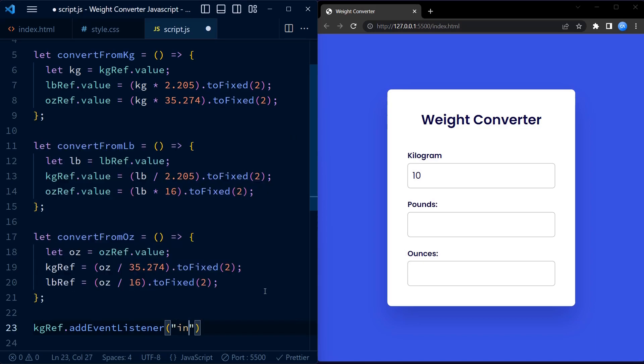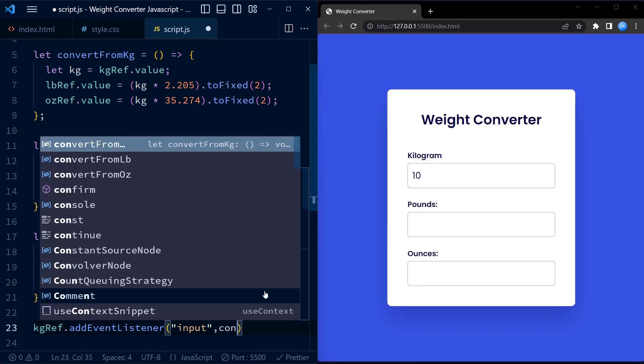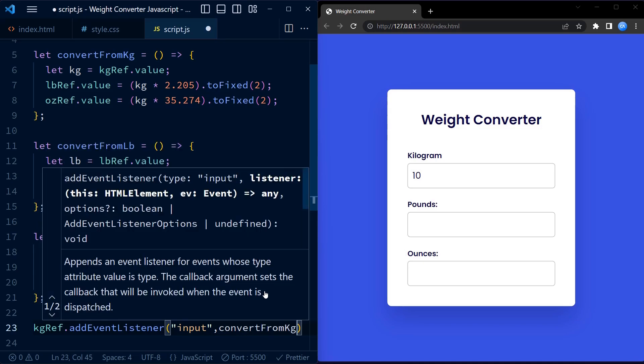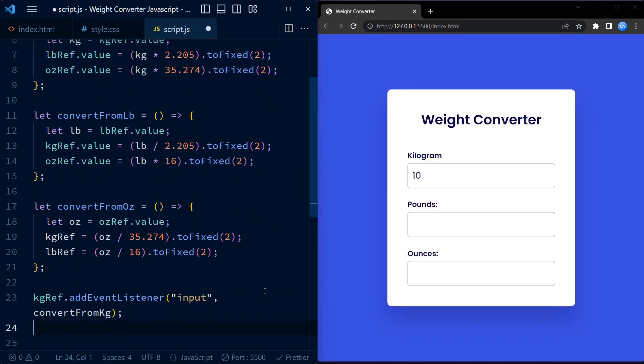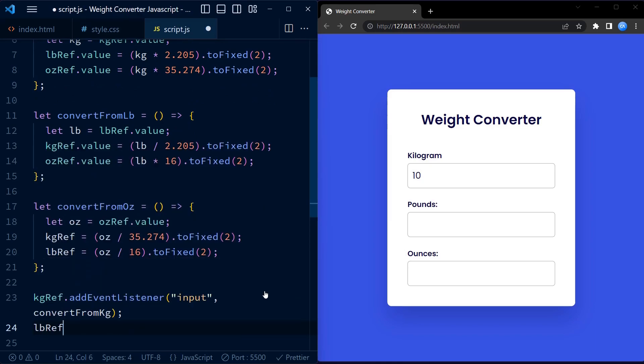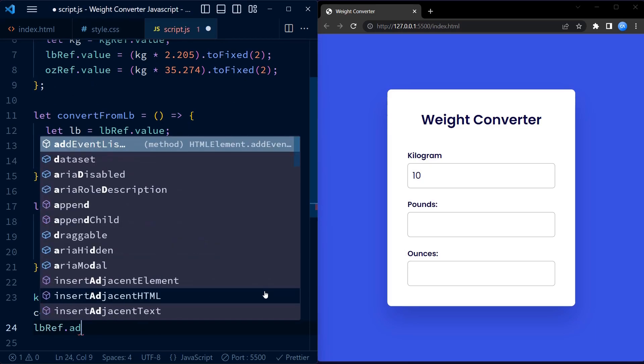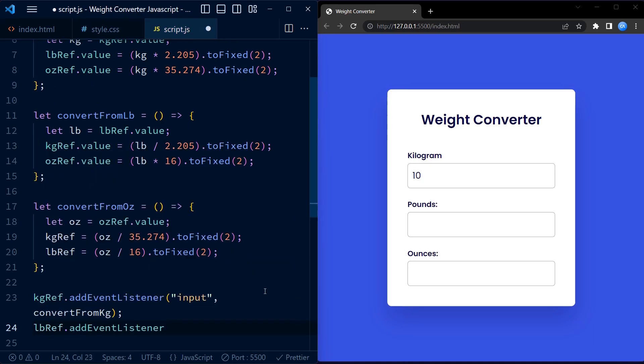The addEventListener method is used to listen for the input event on each input field. When the event is triggered, that is when the user types or changes the value in an input field, the corresponding conversion function is called.